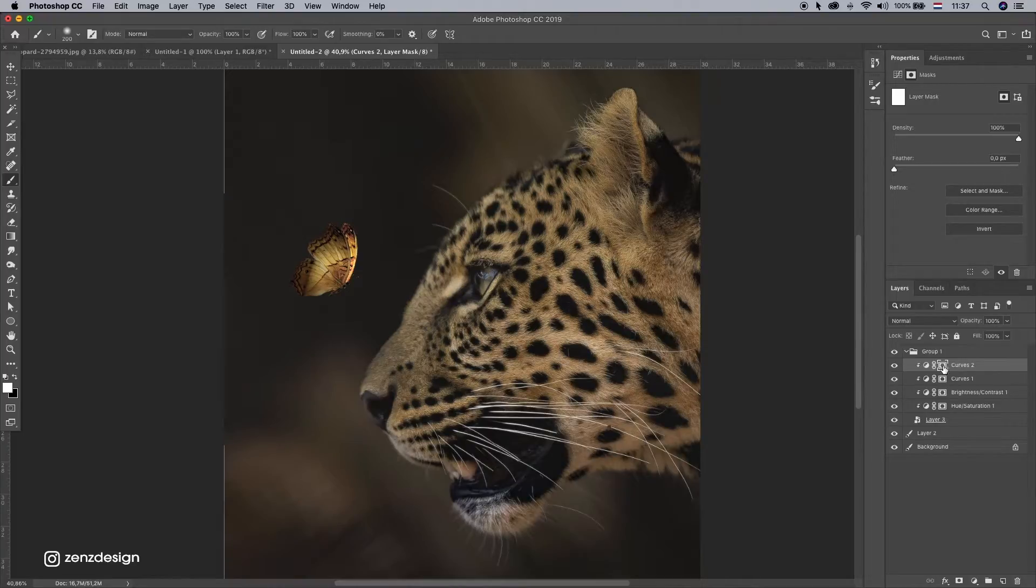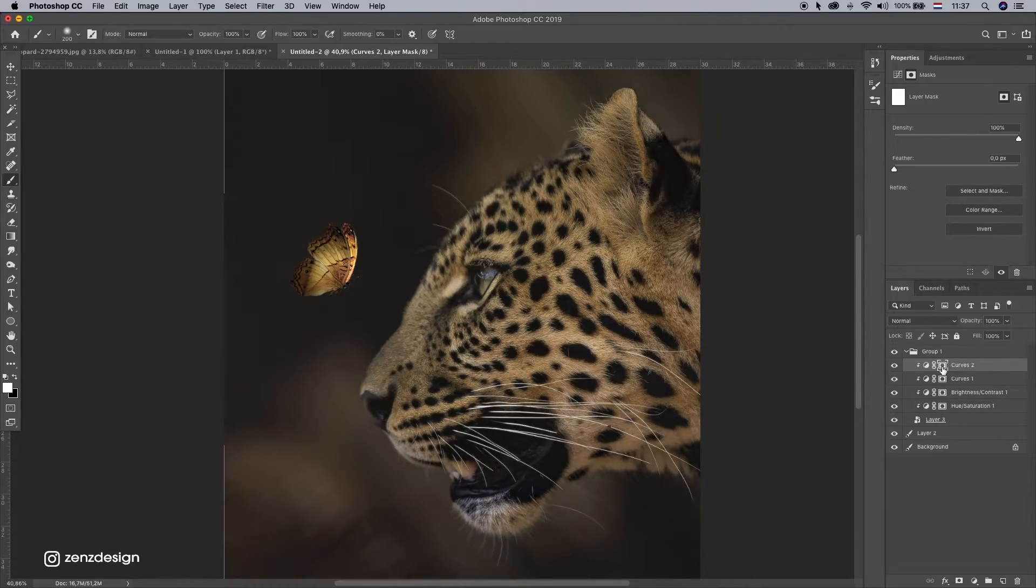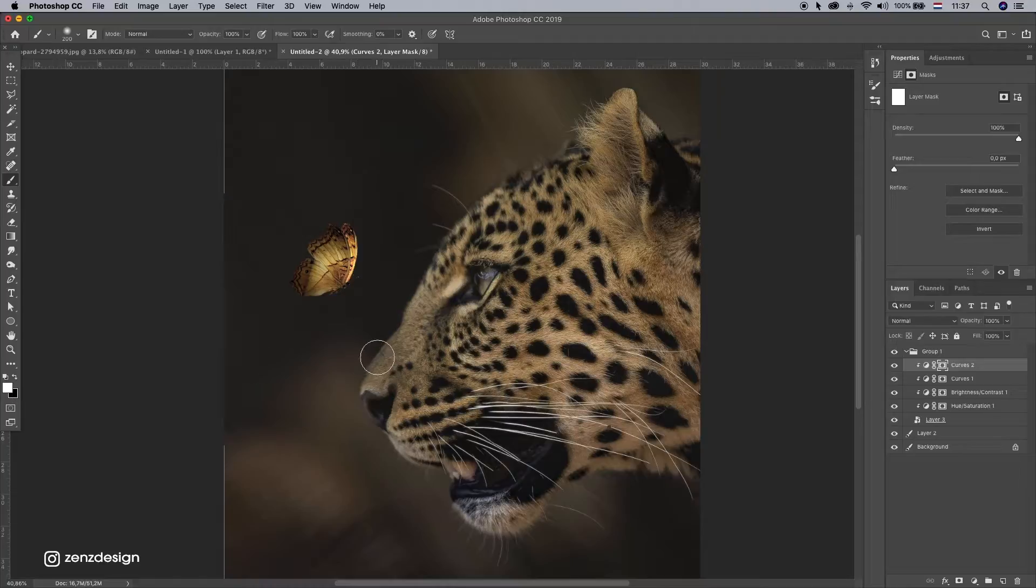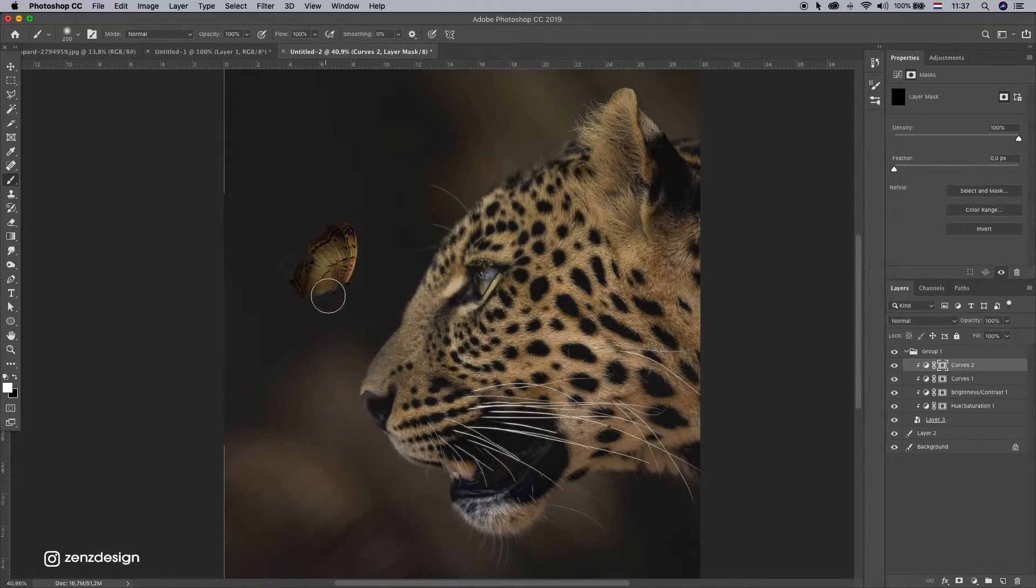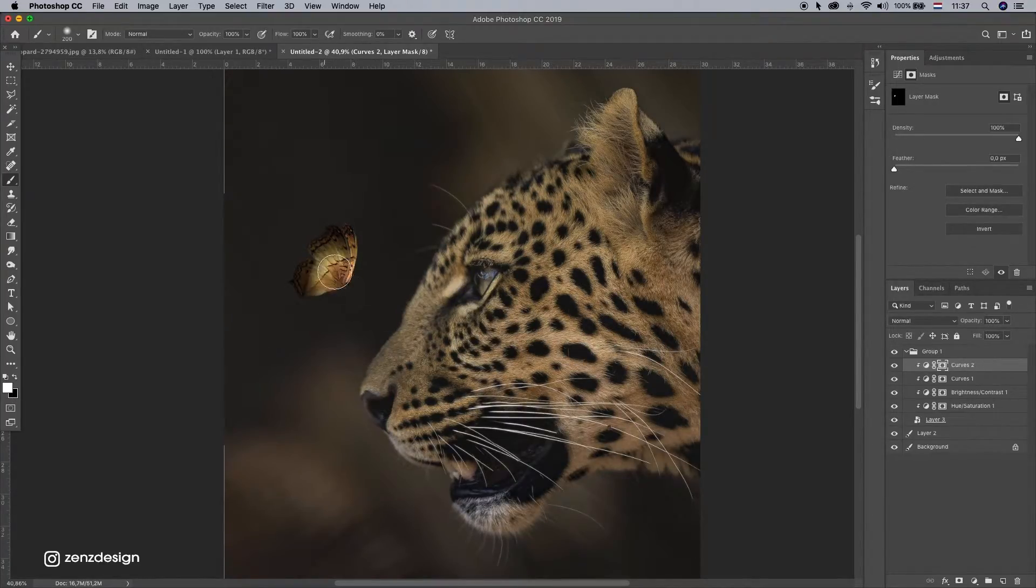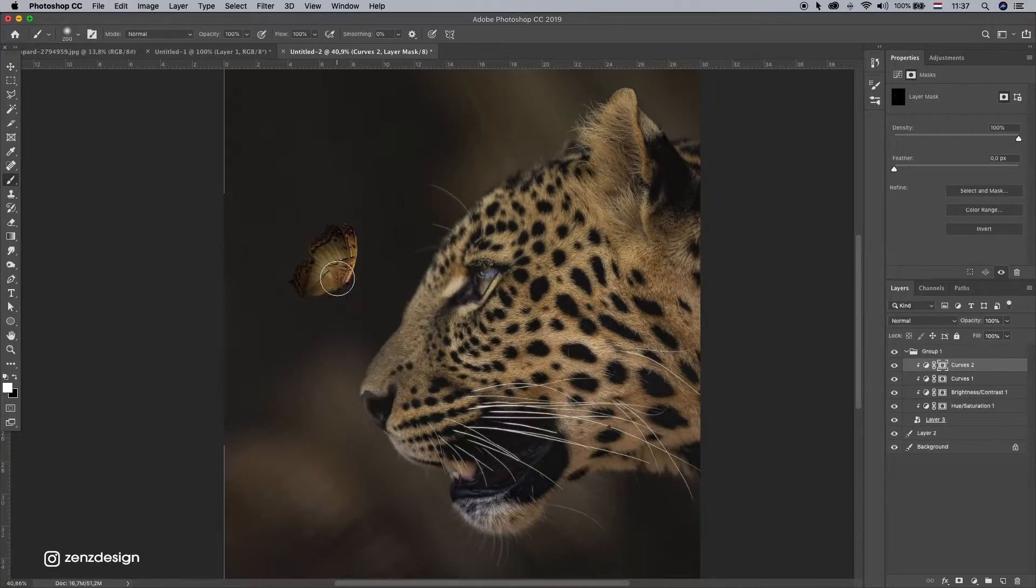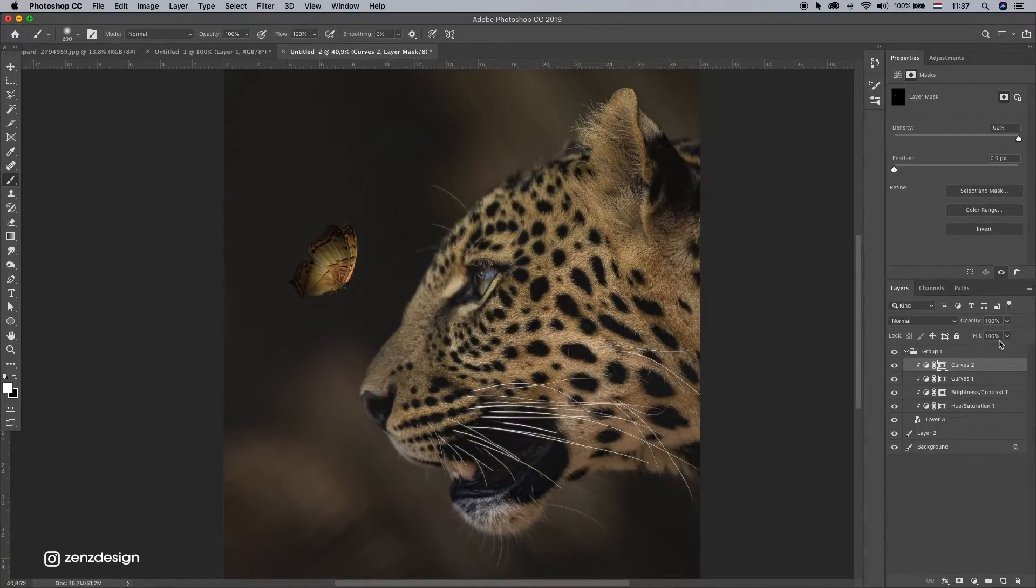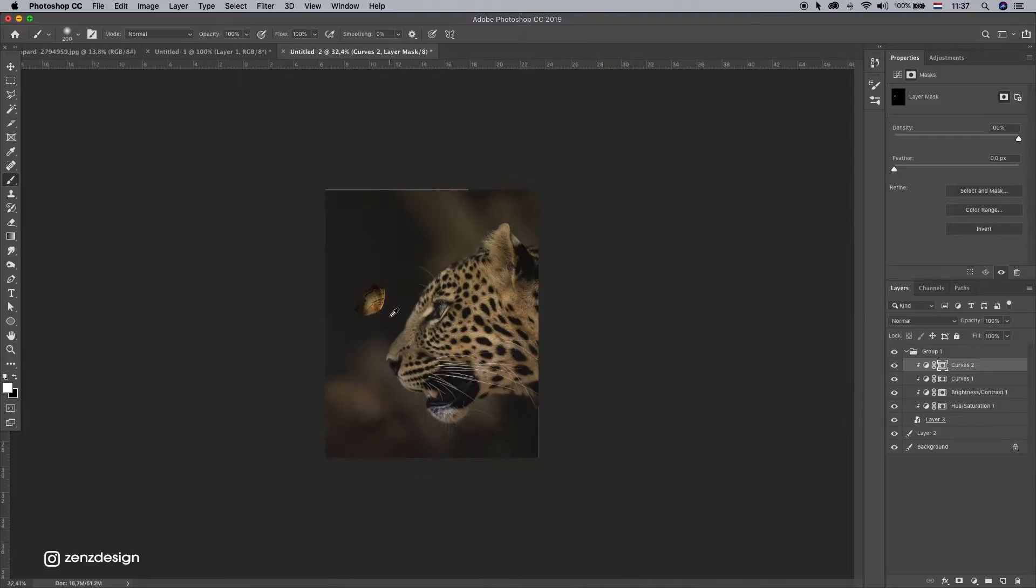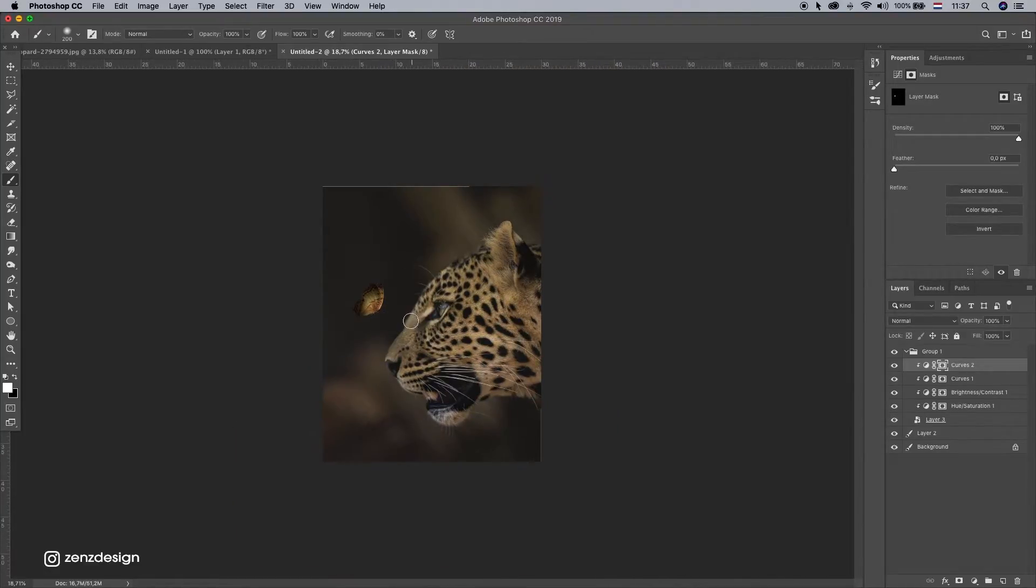Now we only want this in the center. So I'm gonna select this Curves mask. Press D on the keyboard to make sure the background is black, and press command or control backspace. And now just brush this lighter again. Something like that.